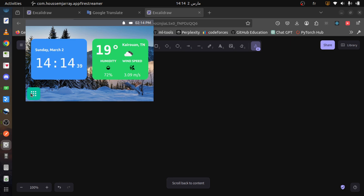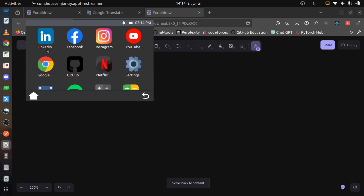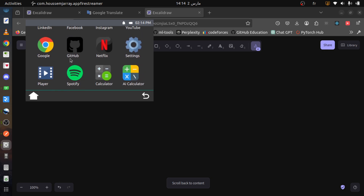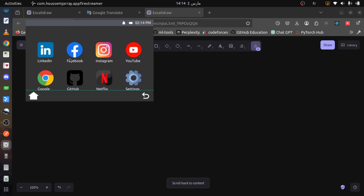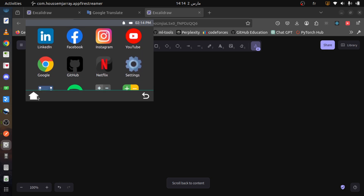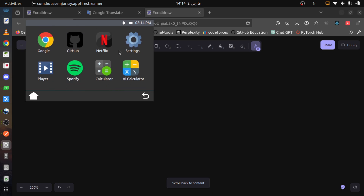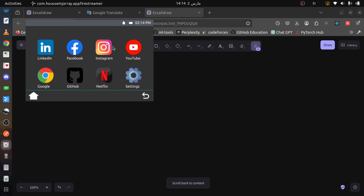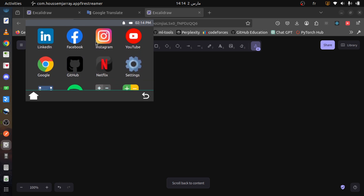The weather component is getting data from the OpenWeatherMap API. We have a button in the bottom left to access different built-in applications. The app includes several integrated applications — we have open social media platforms like LinkedIn, Facebook, and Instagram. Let's try opening them one by one.